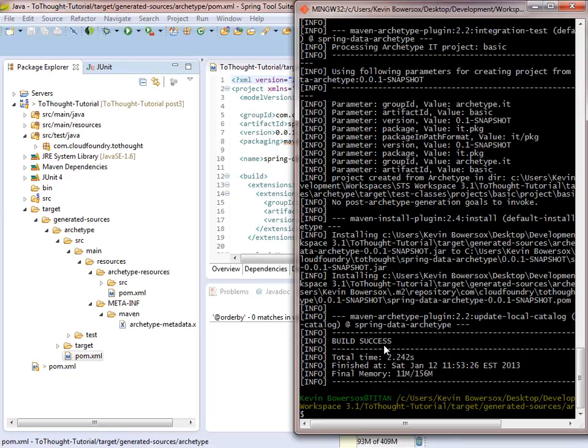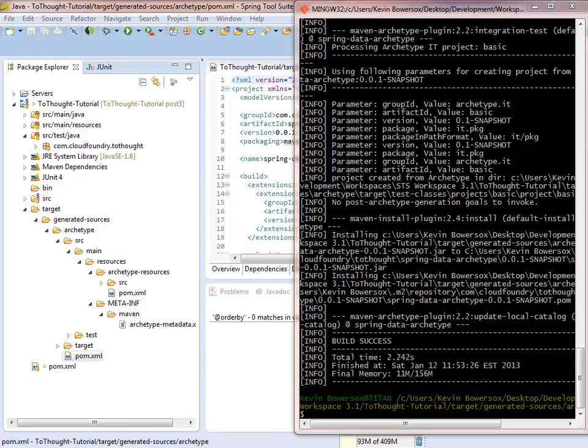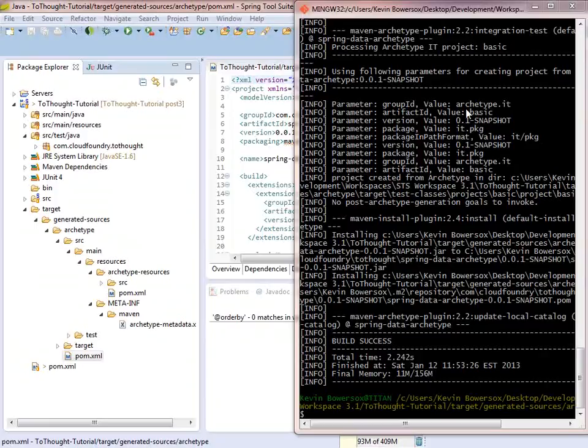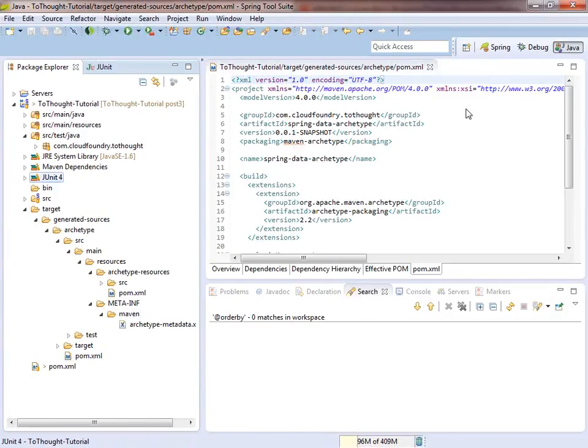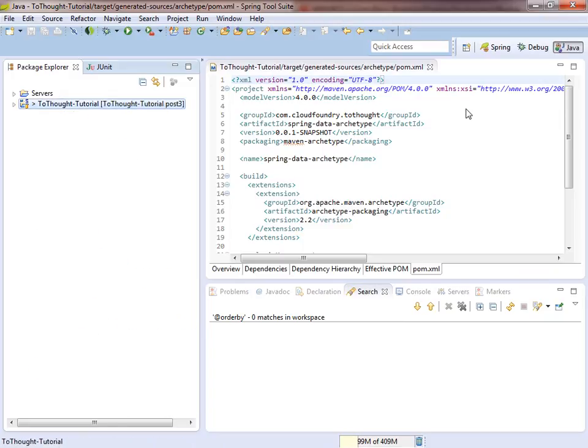We can now use this archetype to create a project that is pre-configured for us for Spring Data and MySQL. Let's head to STS, and we'll create a project based upon this archetype.